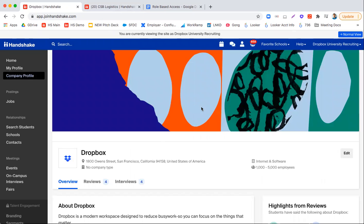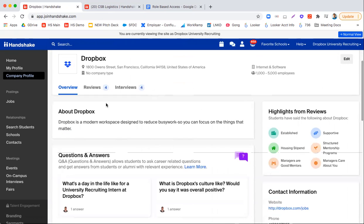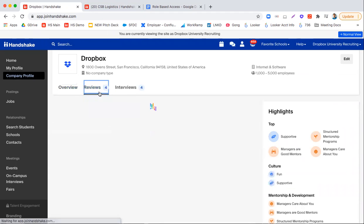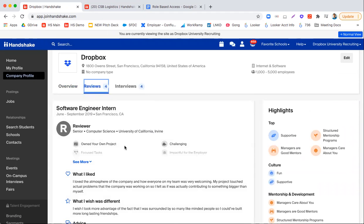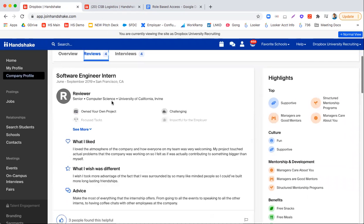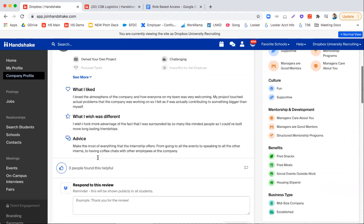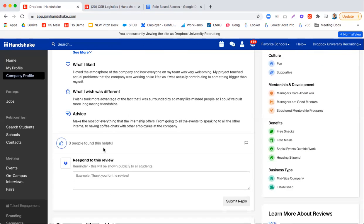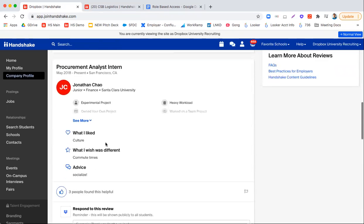So the first couple things that you'll see here are a cover image, the reviews and interviews. Now this is sort of our Glassdoor type functionality where students can review what it's like to work for an employer, what they liked, what they wish was different and advice. And you can see here that people can find this review helpful.